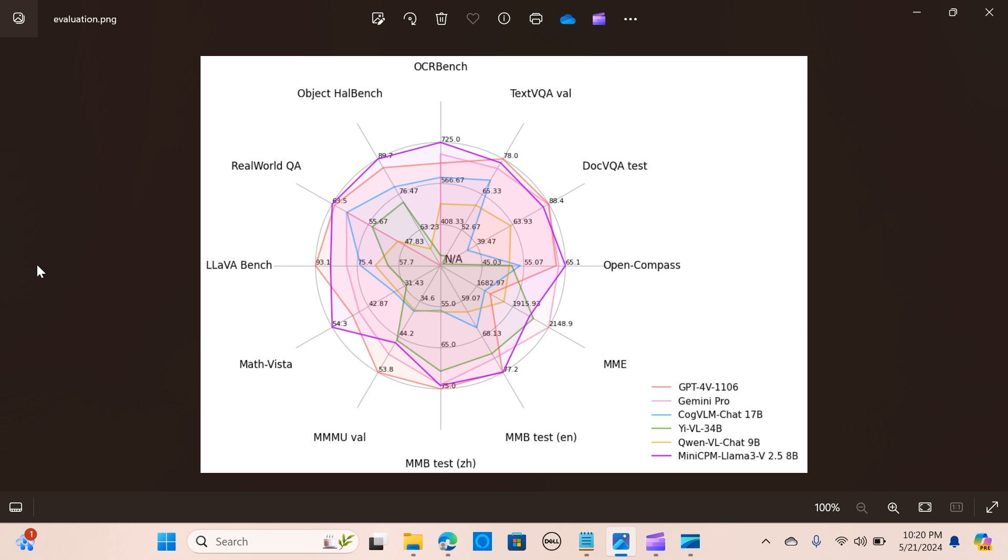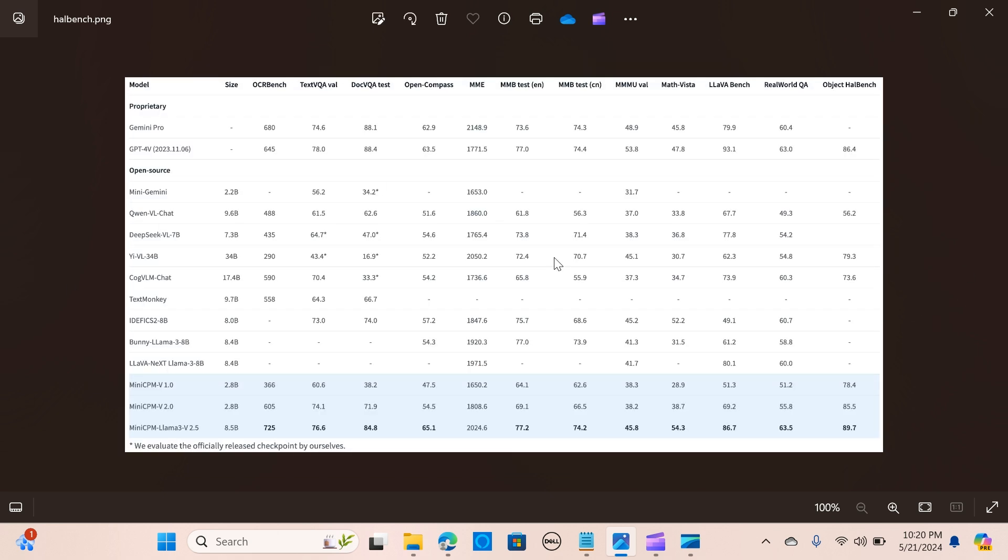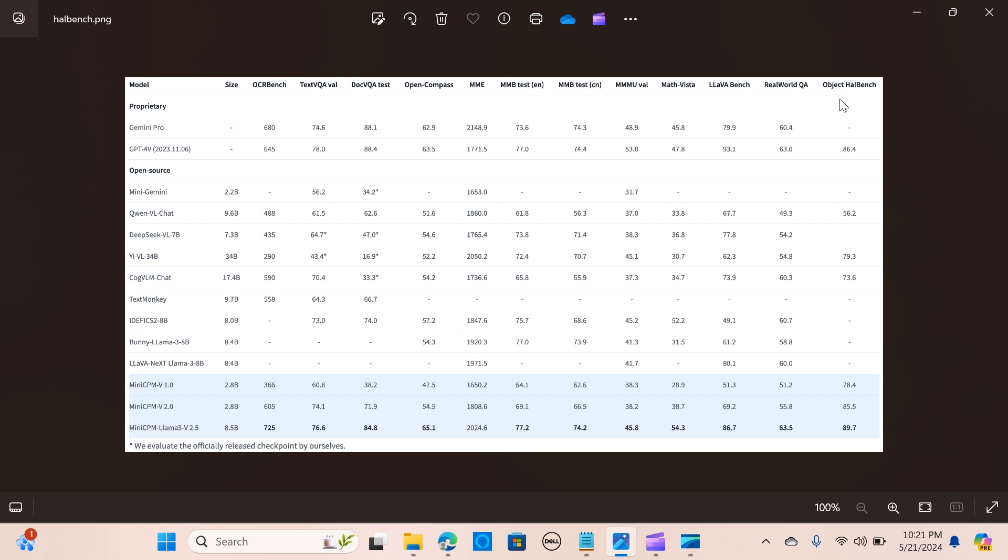It has strong OCR capabilities, meaning it processes images up to 1.8 million pixels in text extraction. It achieves a top score on the OCR bench, as you can see right here, surpassing proprietary models such as GPT-4o, GPT-4V-0409, and Gemini Pro. It also has a hallucination rate of 10.3% on Object HalBench.